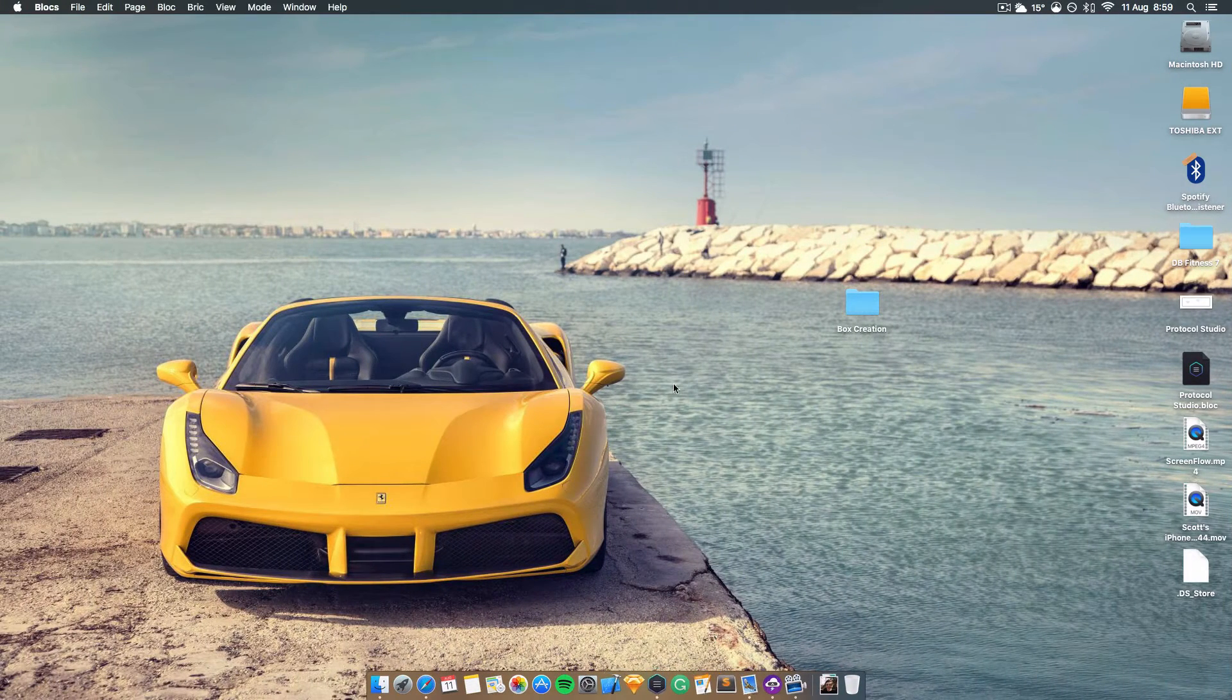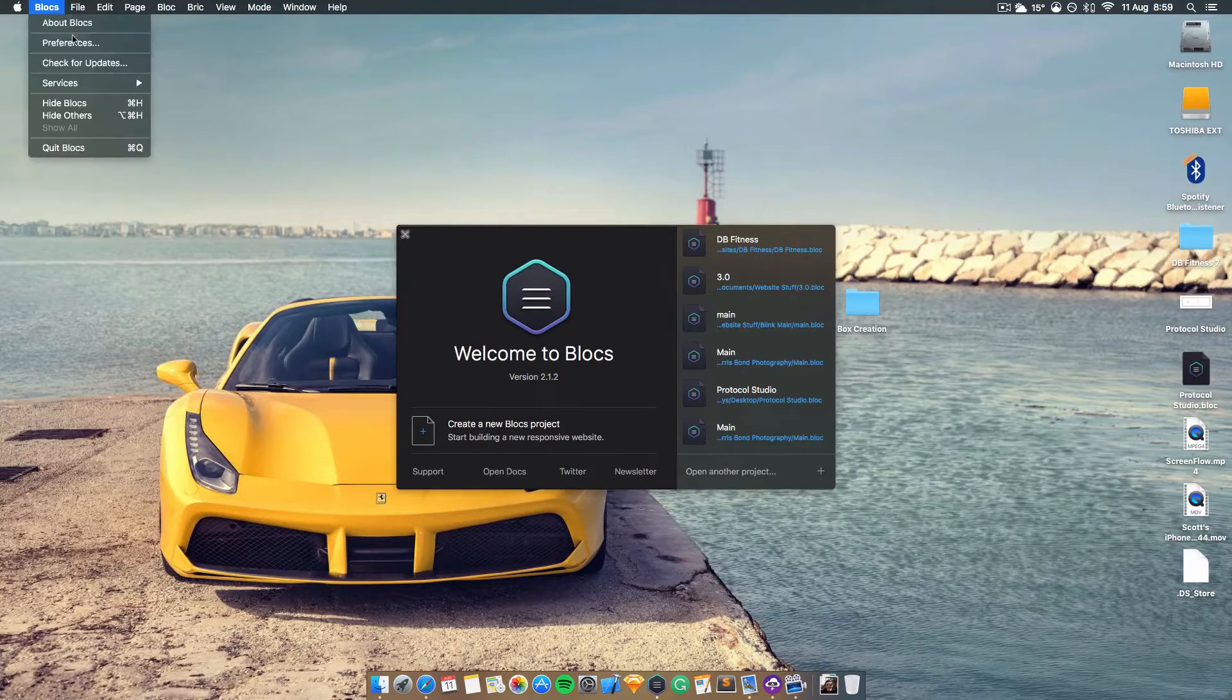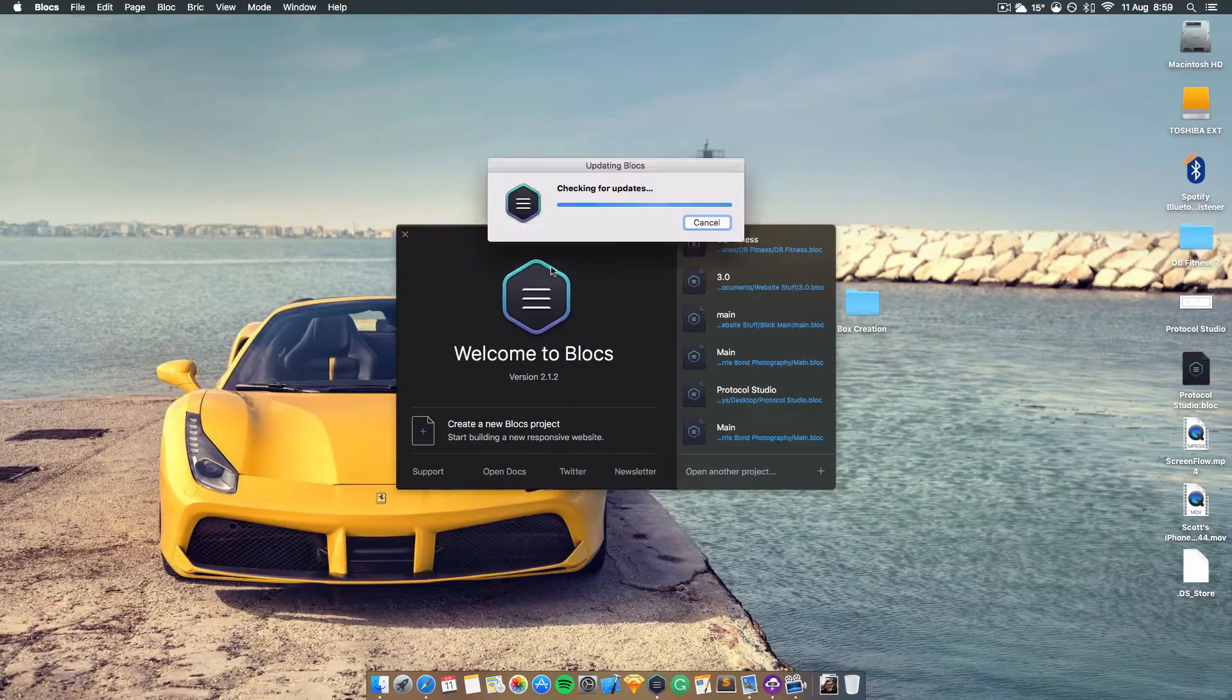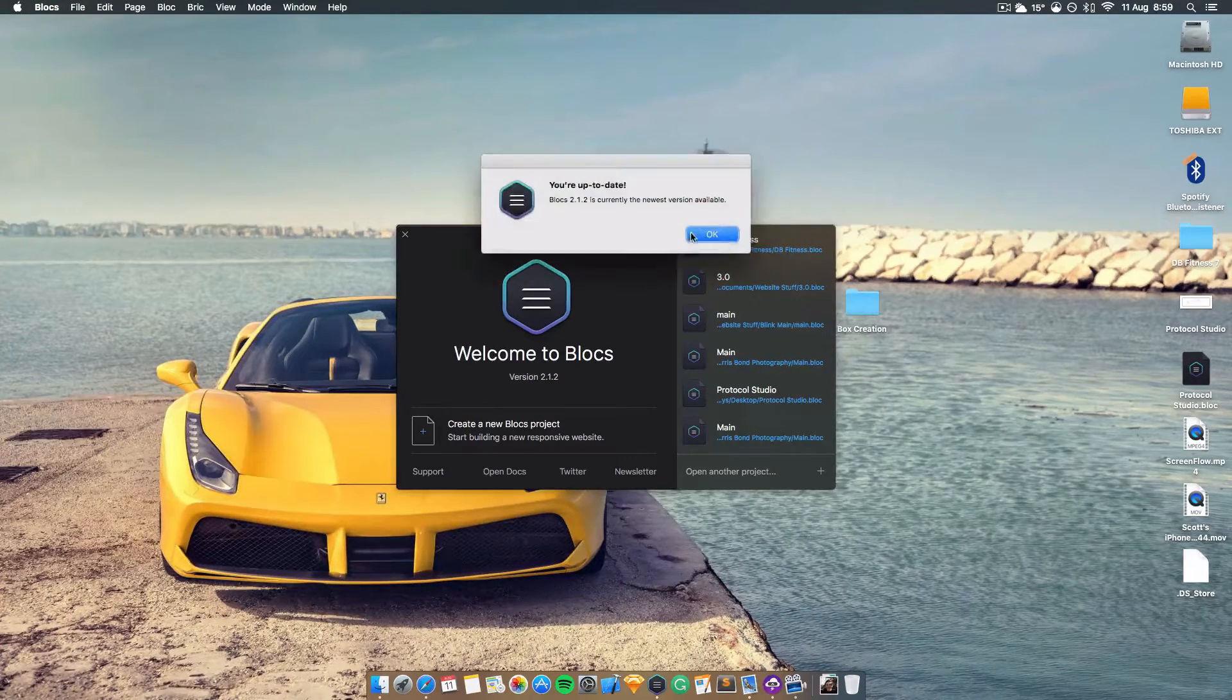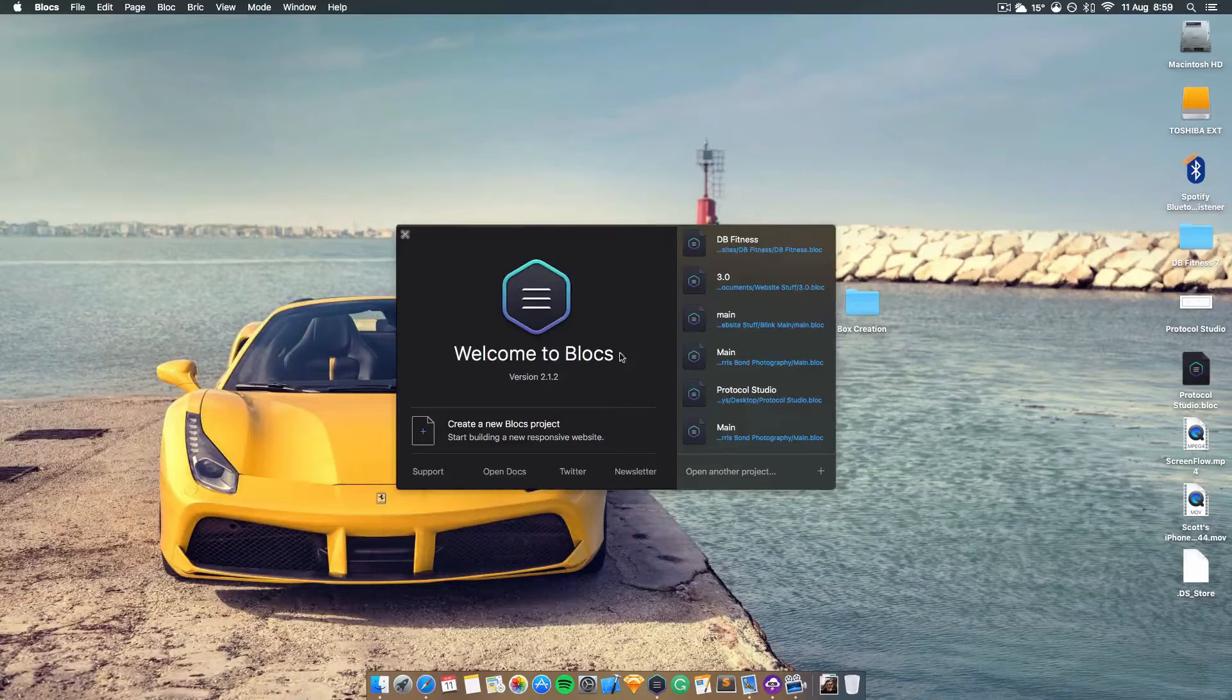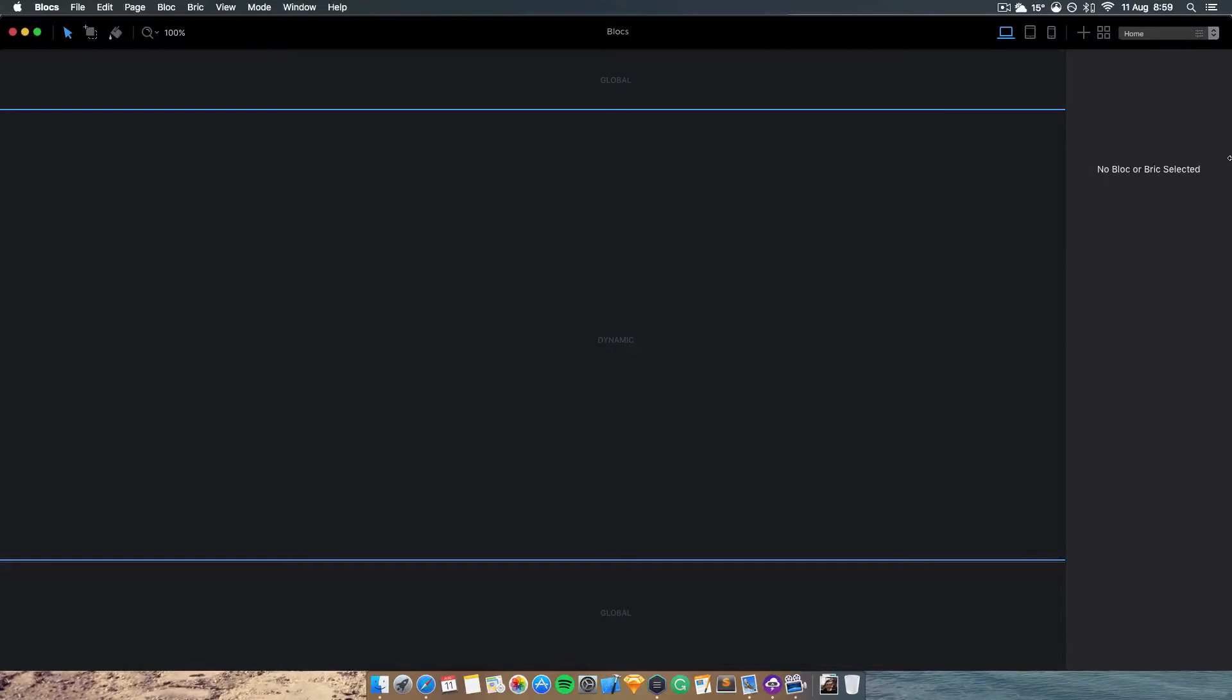What you want to do is open up Blocs as you have before and it will prompt you to update. If not, just go to Blocs and then check for updates. You can then open up a new project or go into your existing project.